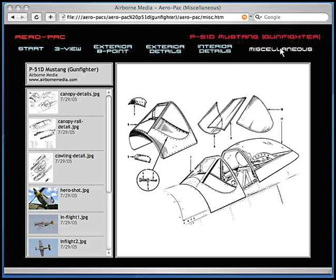The last screen is miscellaneous. This is where all bonus documentation is located. While not all Aeropacks have this information, most of them will. This bonus material may include factory drawings of various details of the aircraft, proper insignia dimensions, in-flight shots, and more.